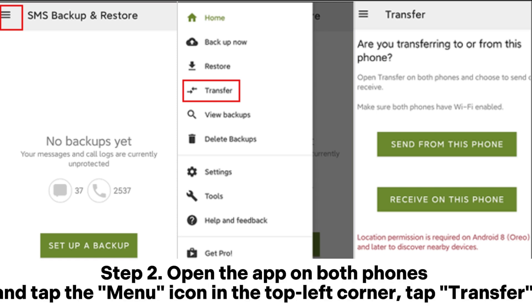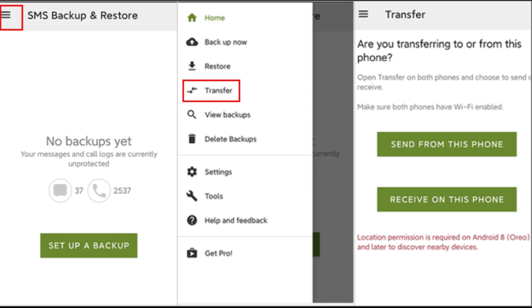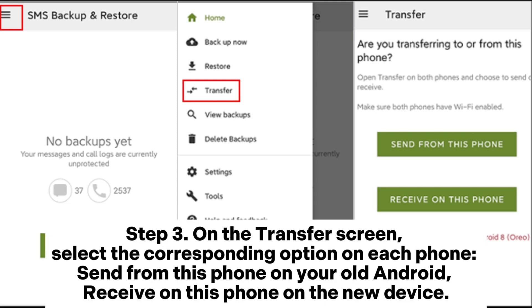Step 2: Open the app on both phones and tap the menu icon in the top left corner. Tap Transfer. Step 3: On the transfer screen, select the corresponding option on each phone.